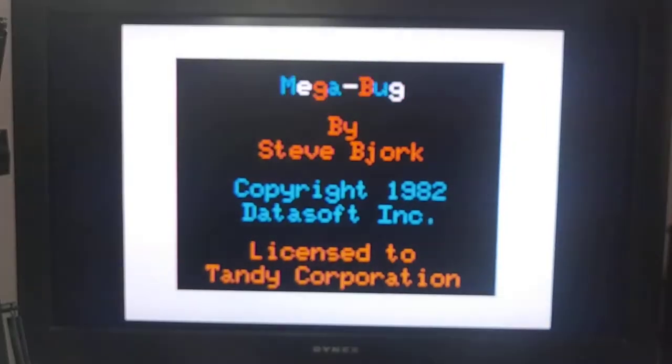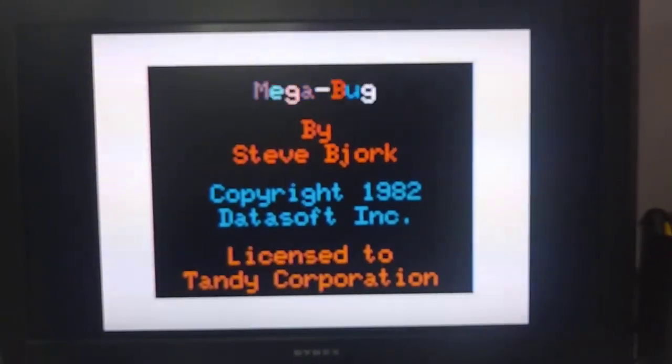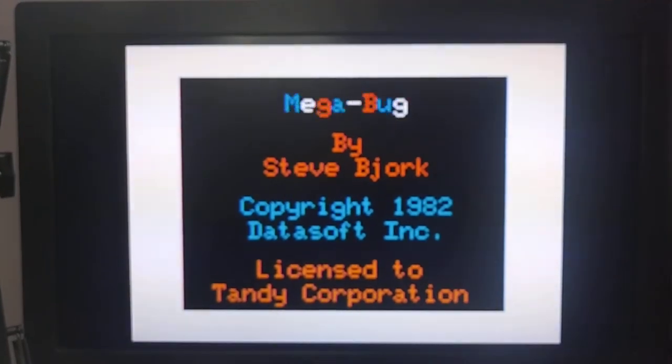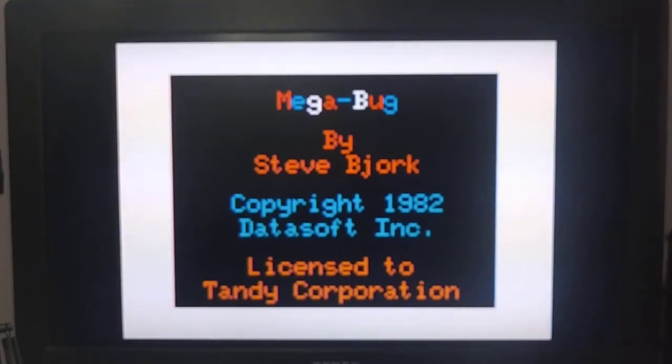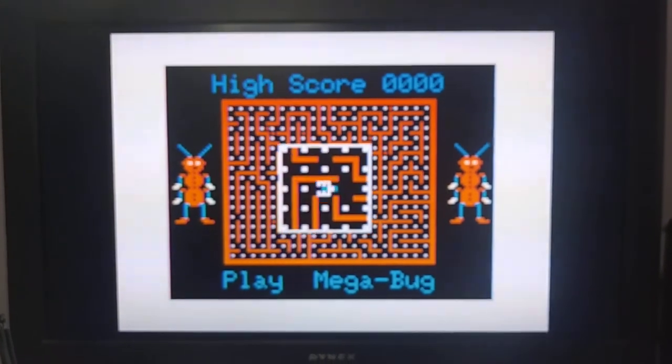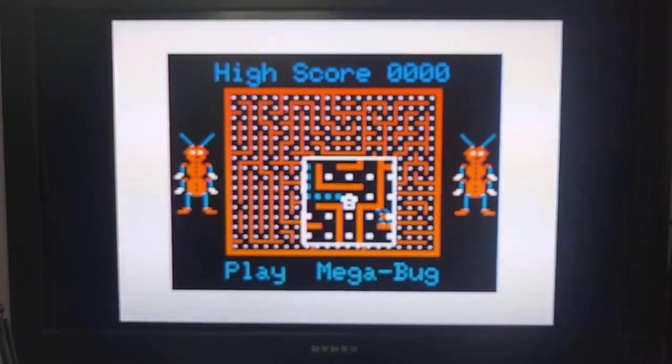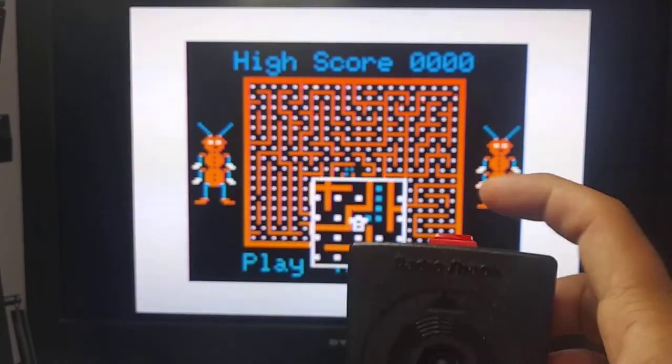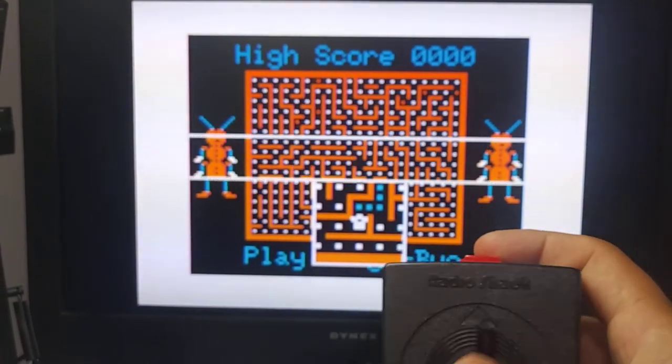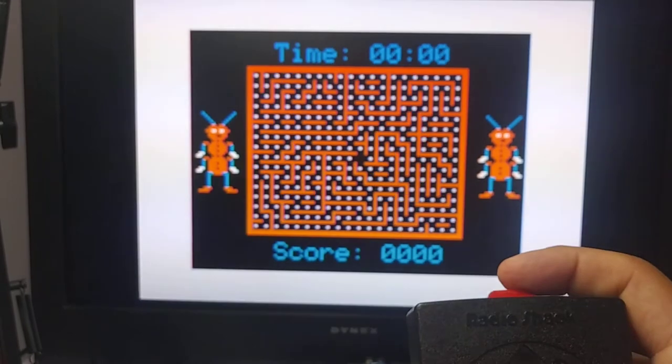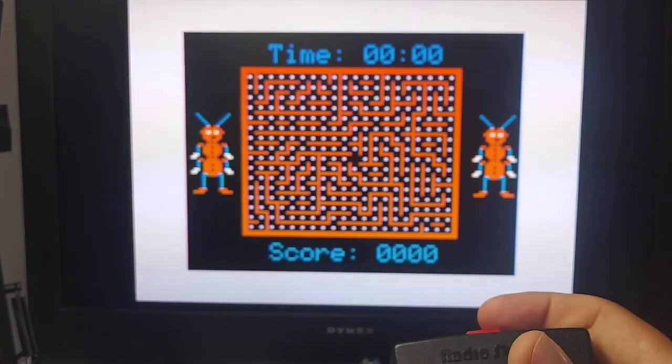Now I'm going to put in Megabug. That sounds pretty clean. It's just playing sound. The joystick isn't being used. So it sounds right. So I'm going to try and play a game here so you can hear what I'm talking about.